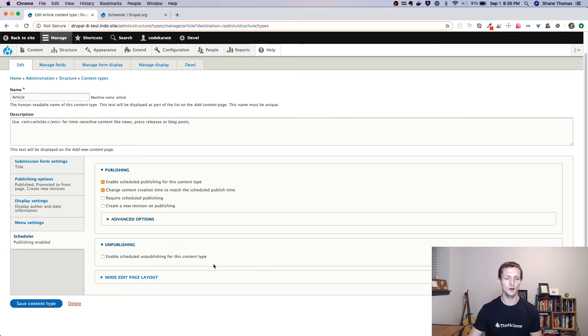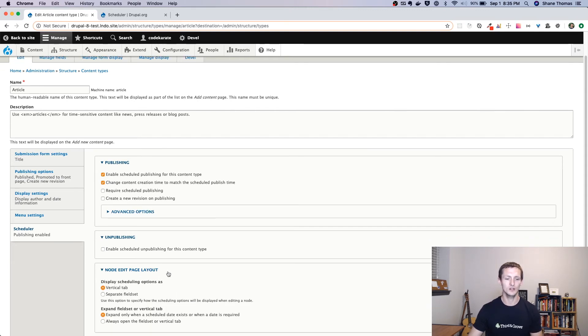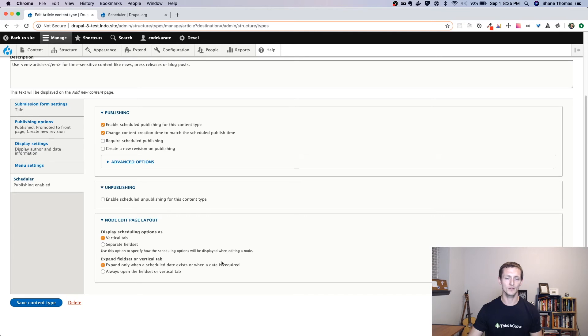I'm not going to set up the unpublishing, but it works the same way as publishing. It's just instead of, if you wanted to unpublish a post at a certain time, you could use that. You can configure how it shows up on the node edit page. Typically, you won't have to change this, but feel free to mess around with it if you want to change how it looks or how it shows up.